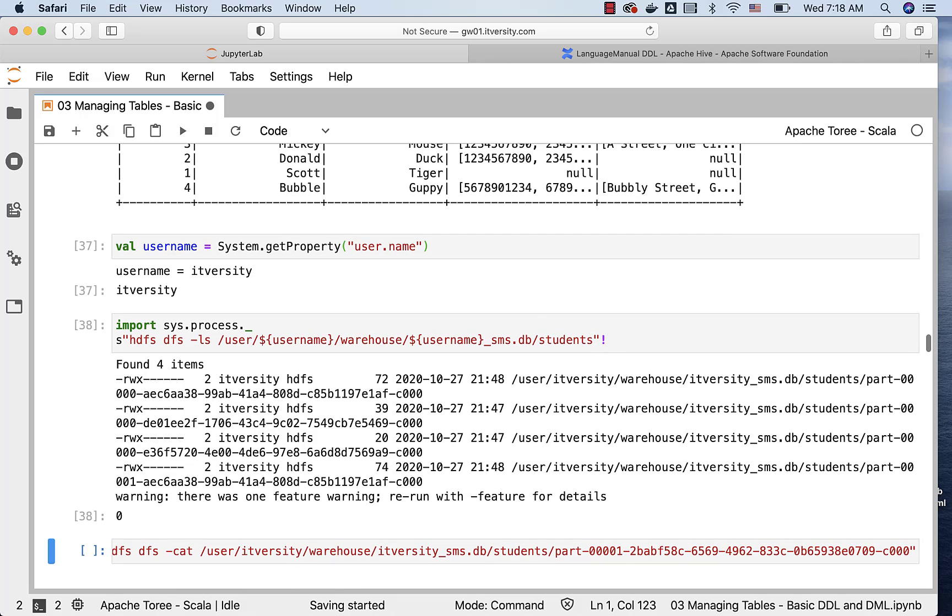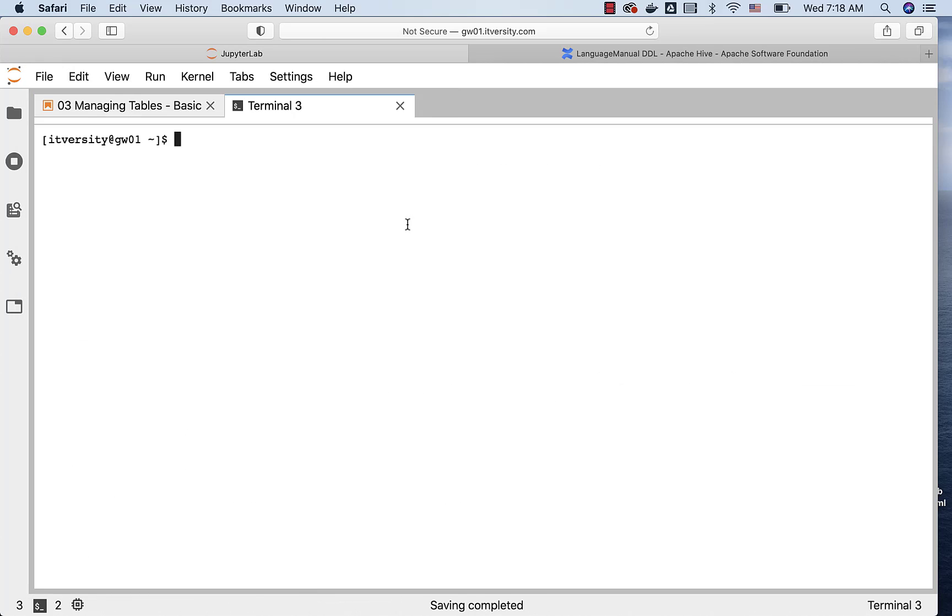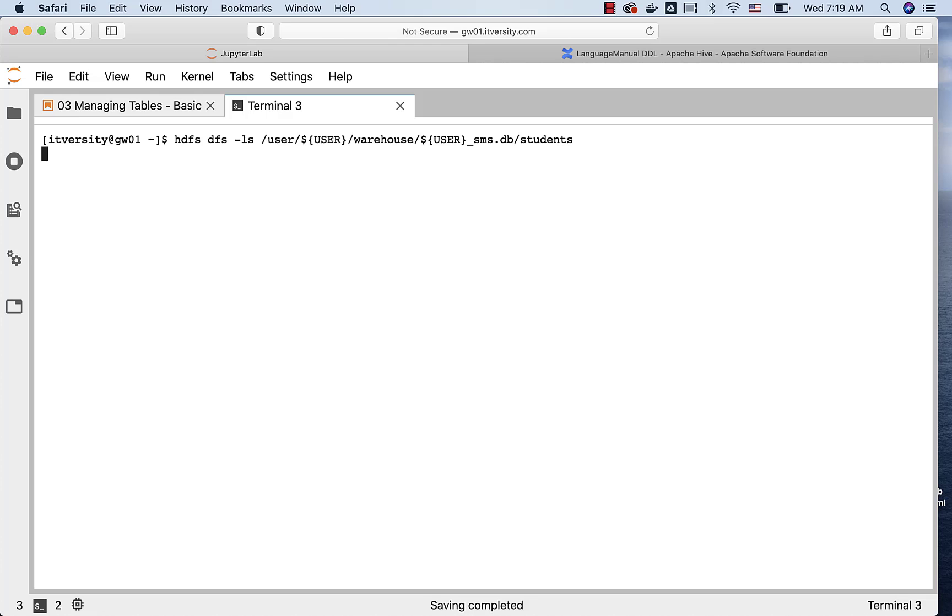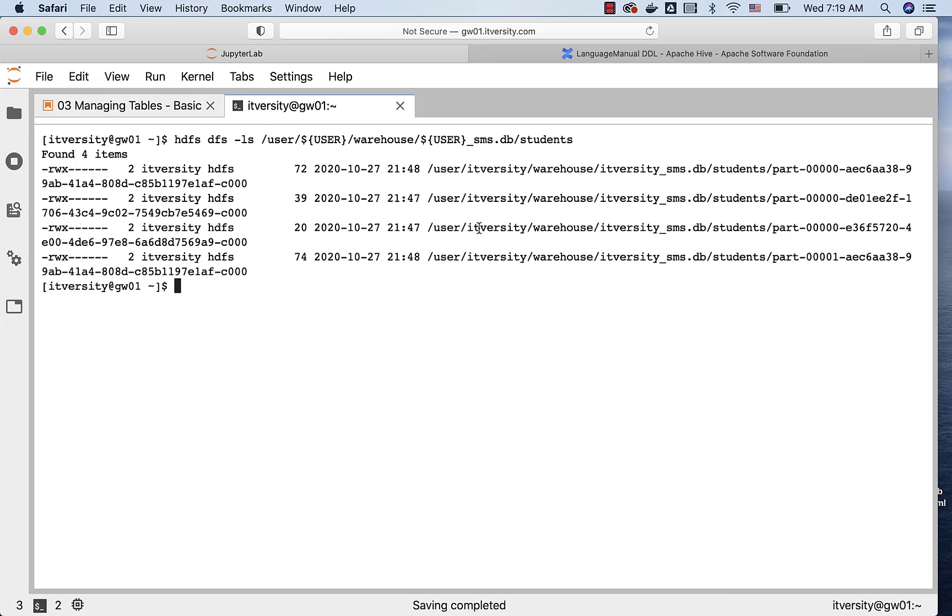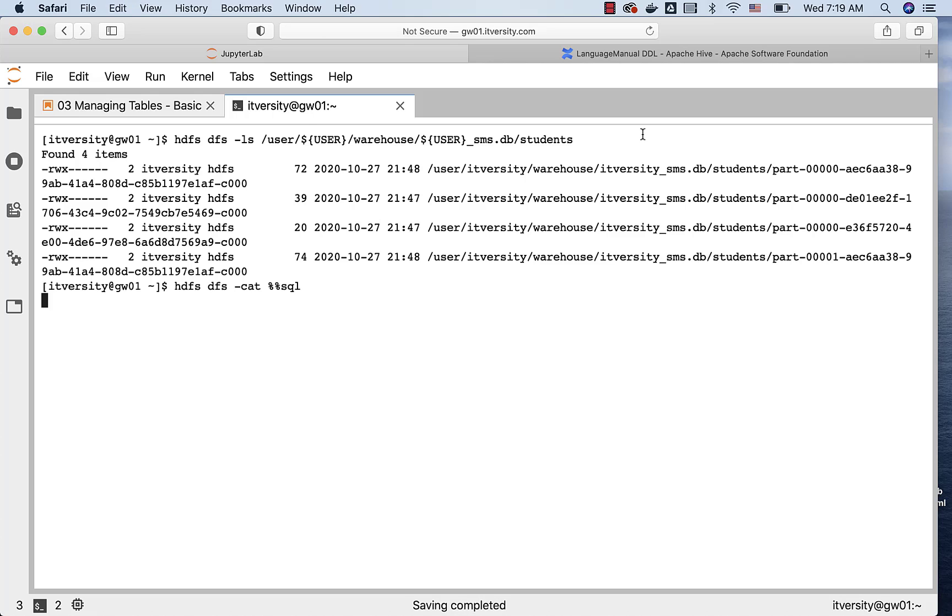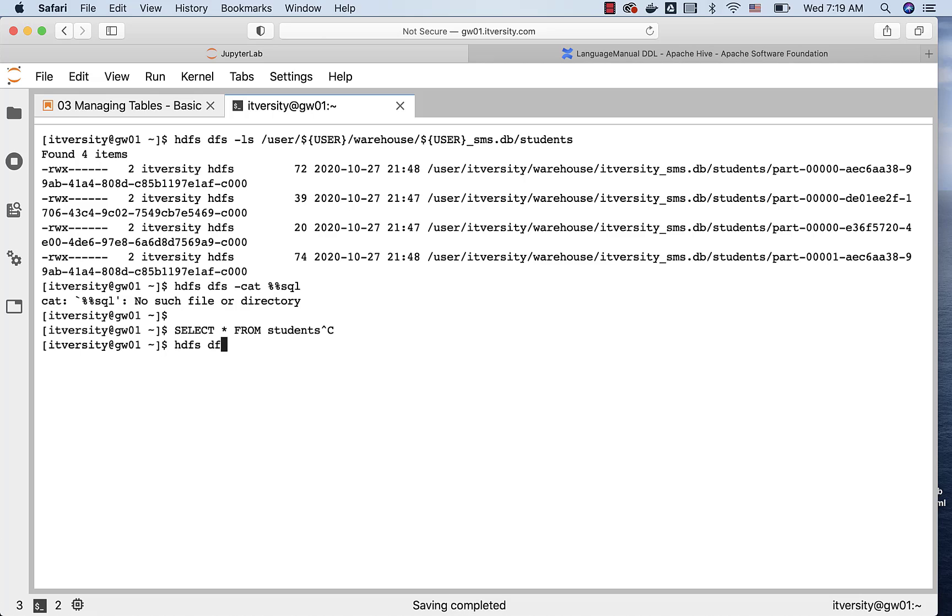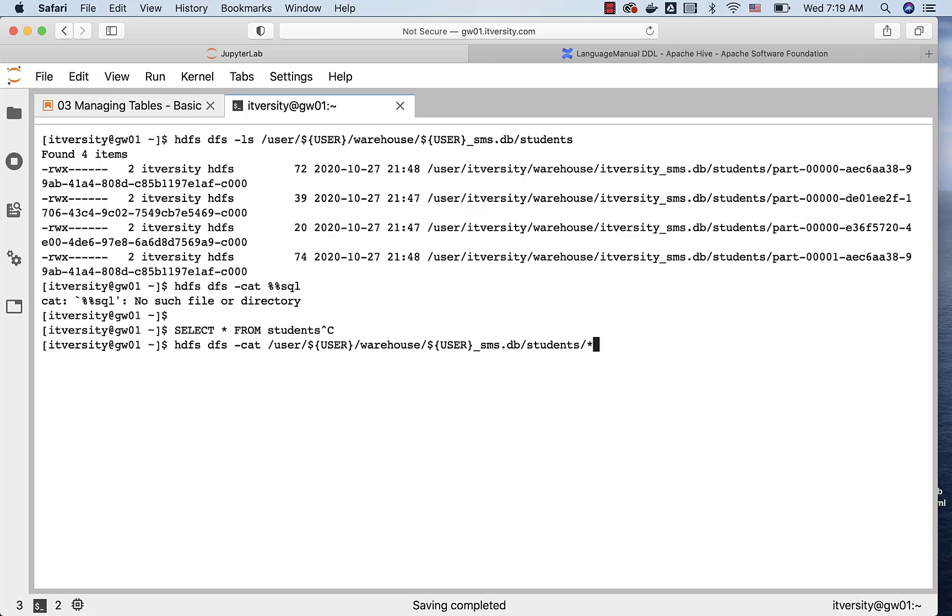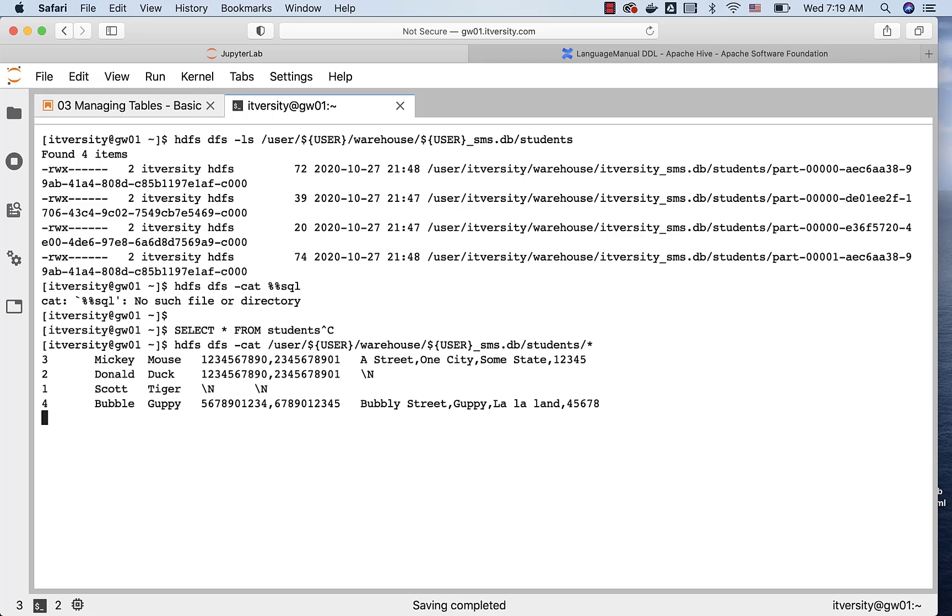If you want to validate this from the terminal, you can launch the terminal by saying new terminal, and then say HDFS DFS -ls /user/$user/warehouse/$user_sms.db/students, and you should be able to see the files from here also. You can see the four files here, and you should be able to do the cat on all these files by saying HDFS DFS -cat, copy this path, paste it, and then slash star, and hit enter.